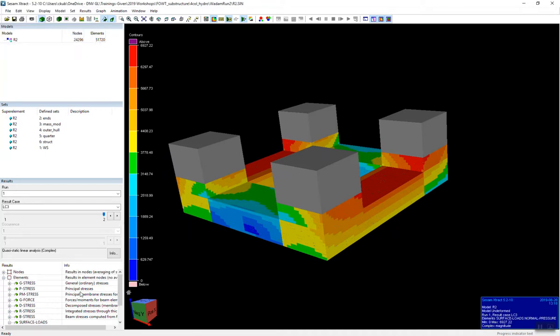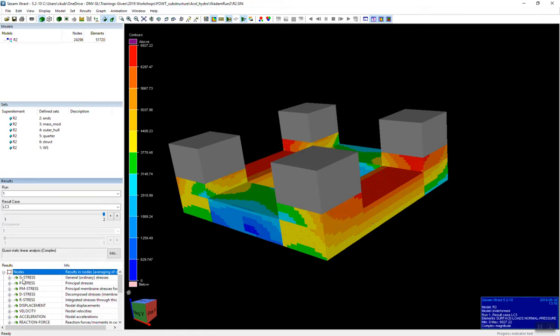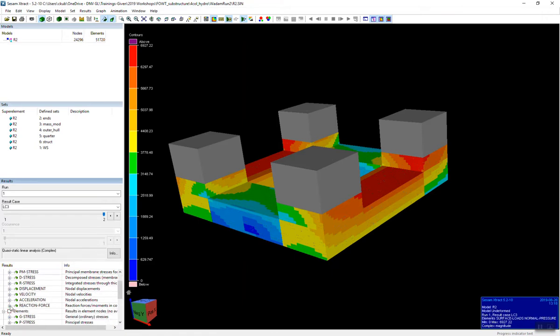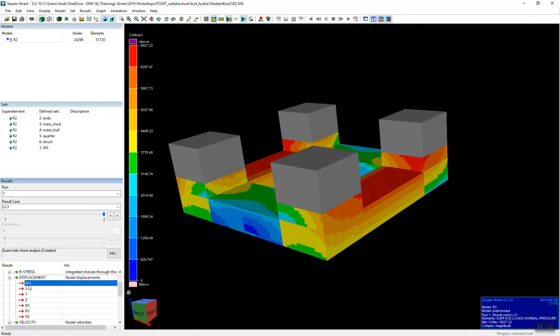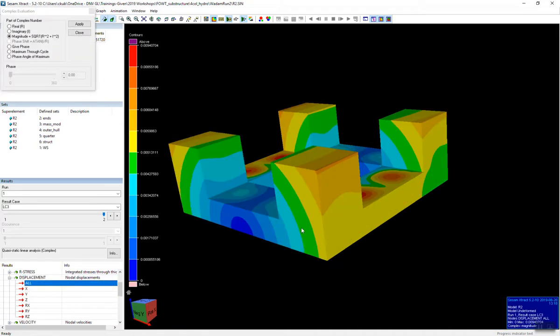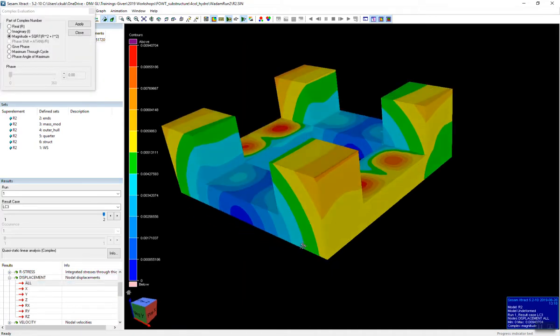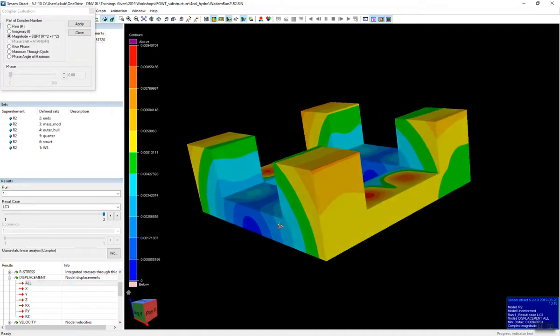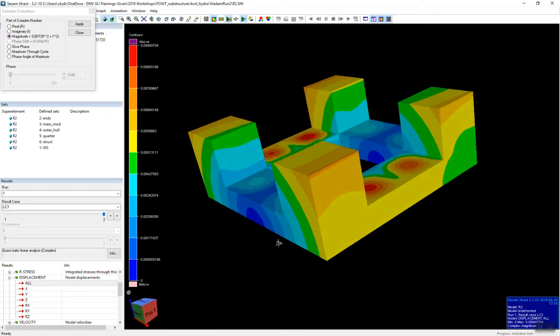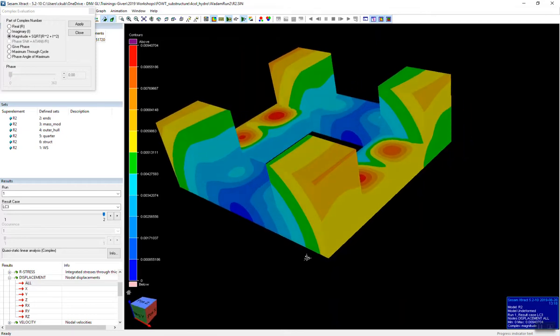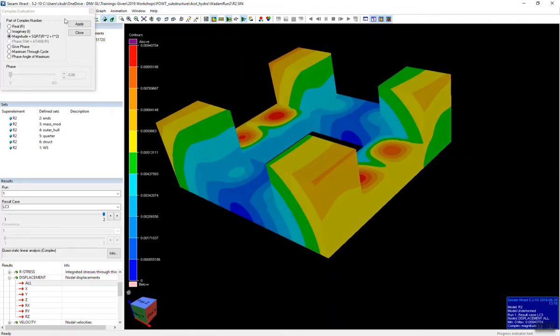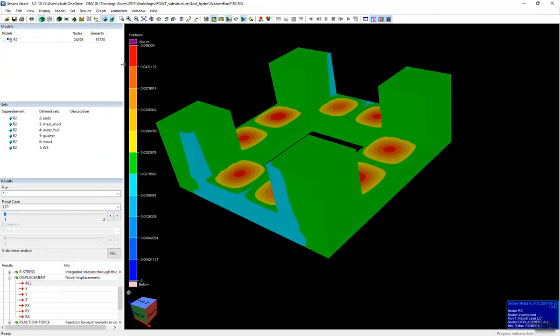But once you run this, you can also start looking at, from here, we can look at our displacement. So now we actually have global. So we ran the analysis, we did the load transfer, ran a linear structural analysis, and now we actually have global results. So for the static load case, you can see that I have global deformations.